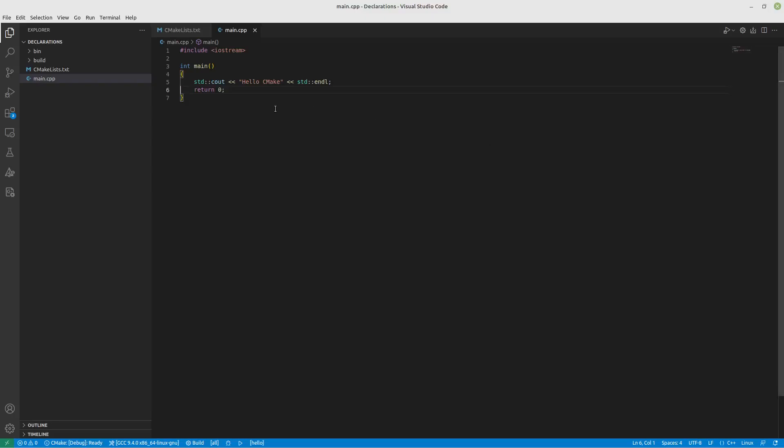Hey everyone, welcome to another CMake video. Today we're going to talk about declaring macros using CMake.